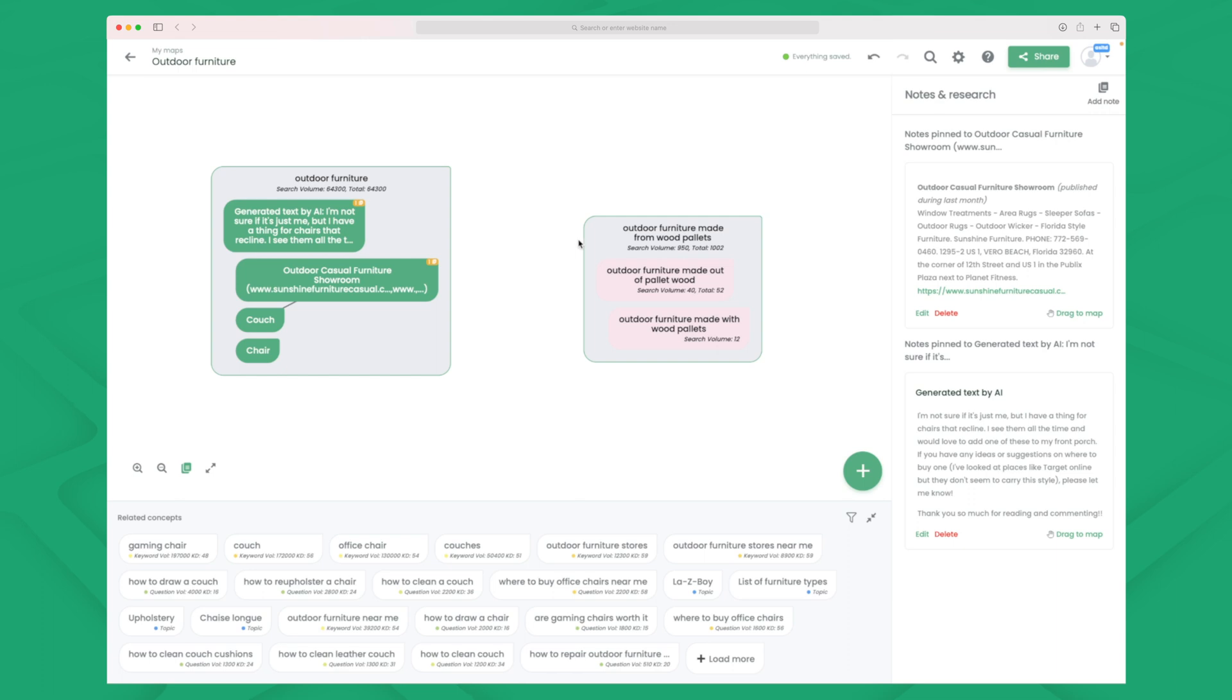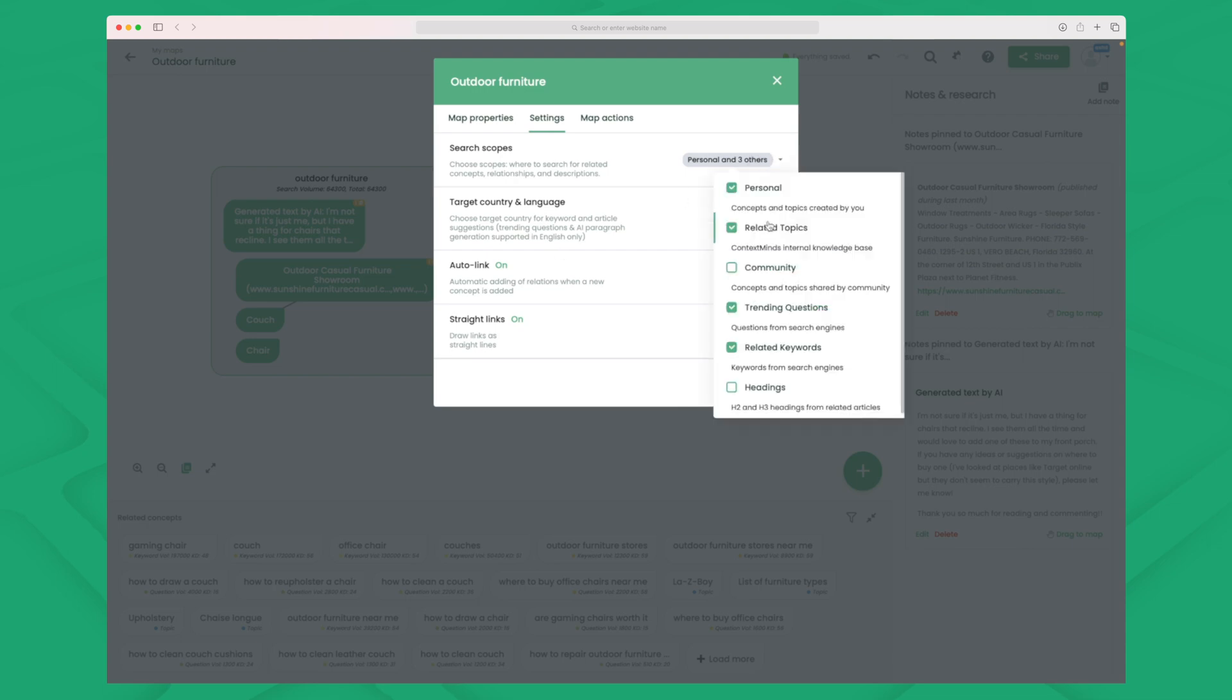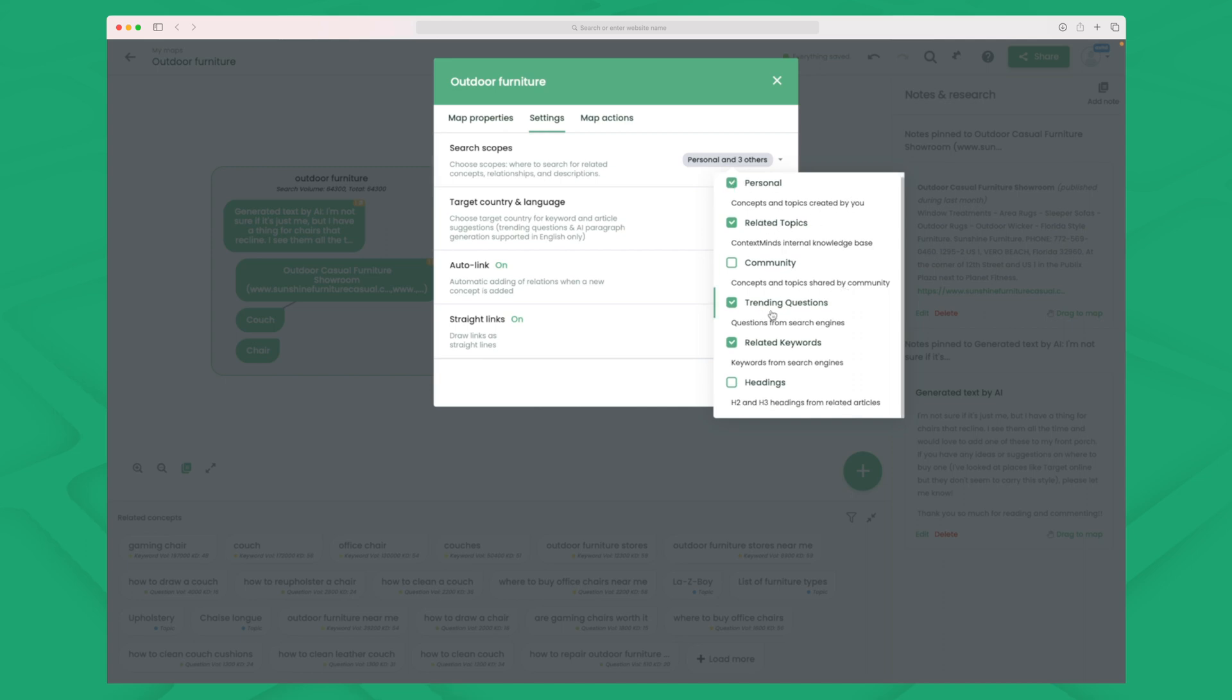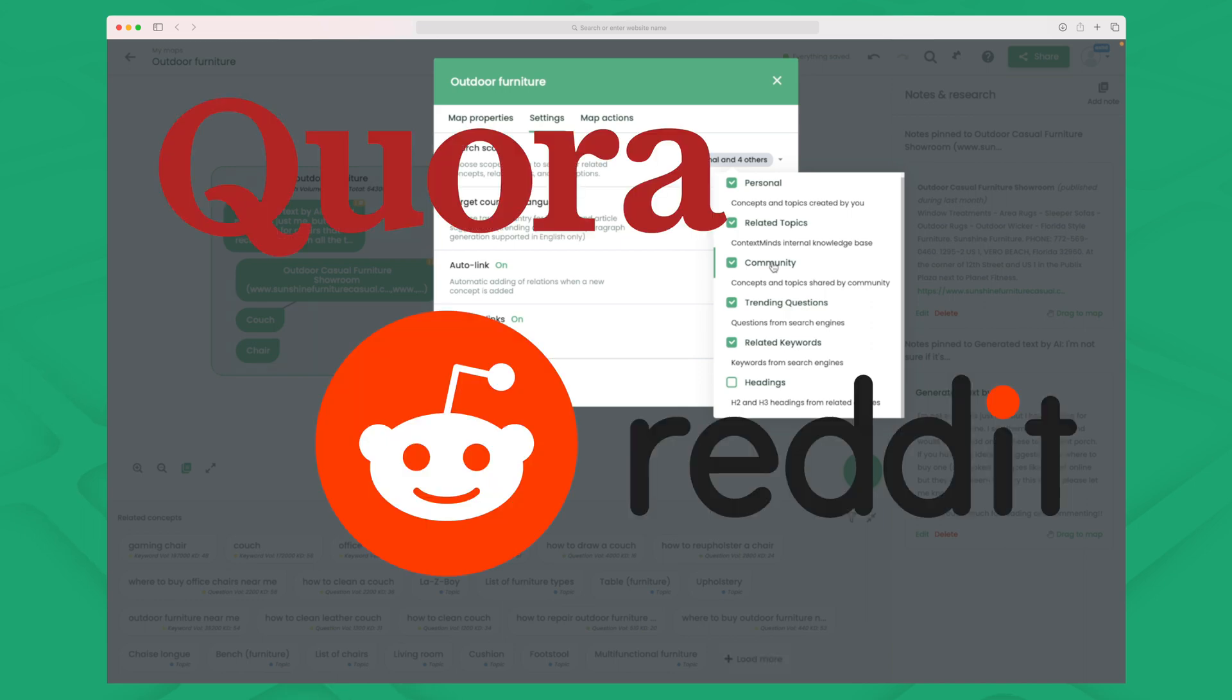But when we work within the mind map we also have some settings up here. And within the settings you can choose where the data should come from. Right now I have chosen personal, related, trending questions and related keywords. You can also choose to get headings from the search results and you can choose to get community concepts, which can often be interesting.